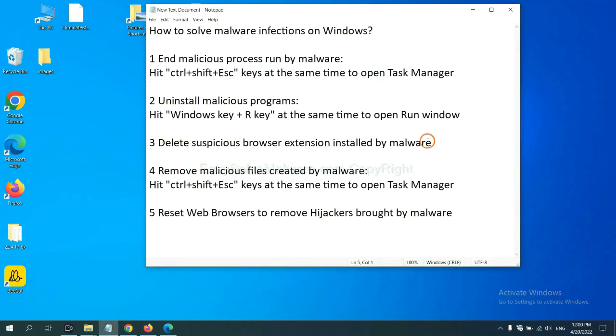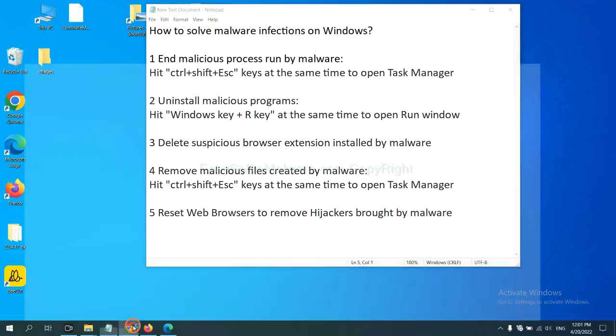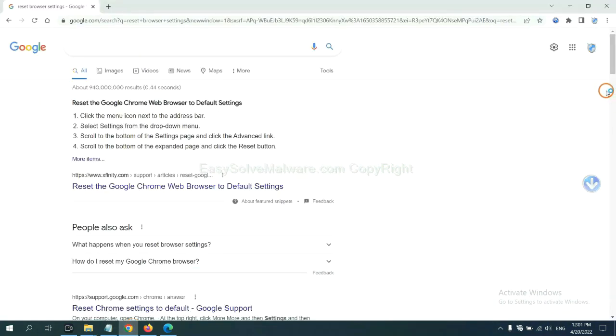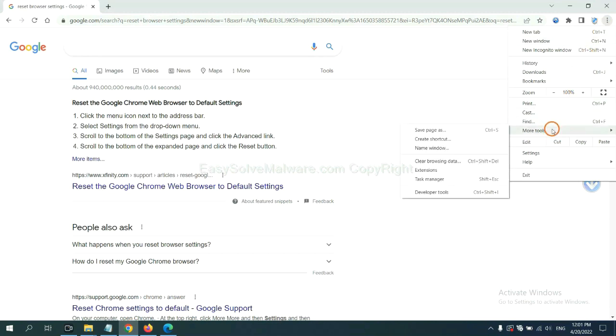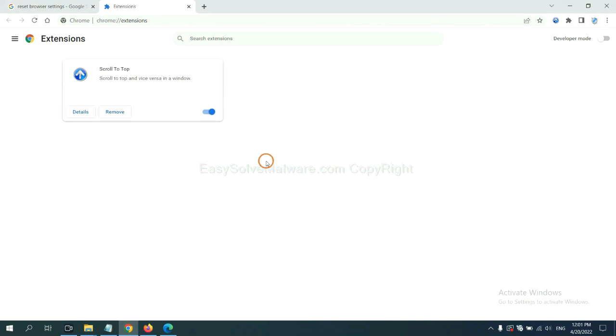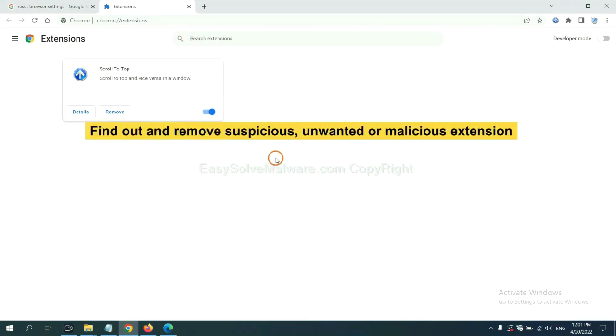Next, we need to delete suspicious browser extension installed by malware. First, on Google Chrome, click the menu button. Select more tools and click extensions. Now find out a suspicious or dangerous extension and click remove.